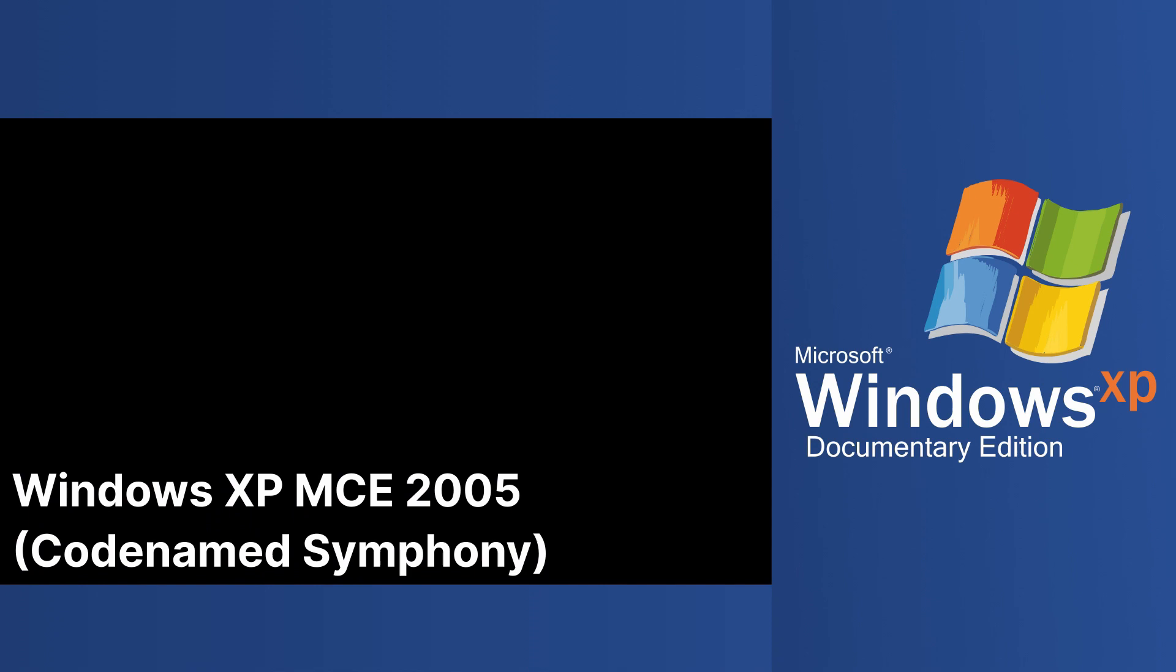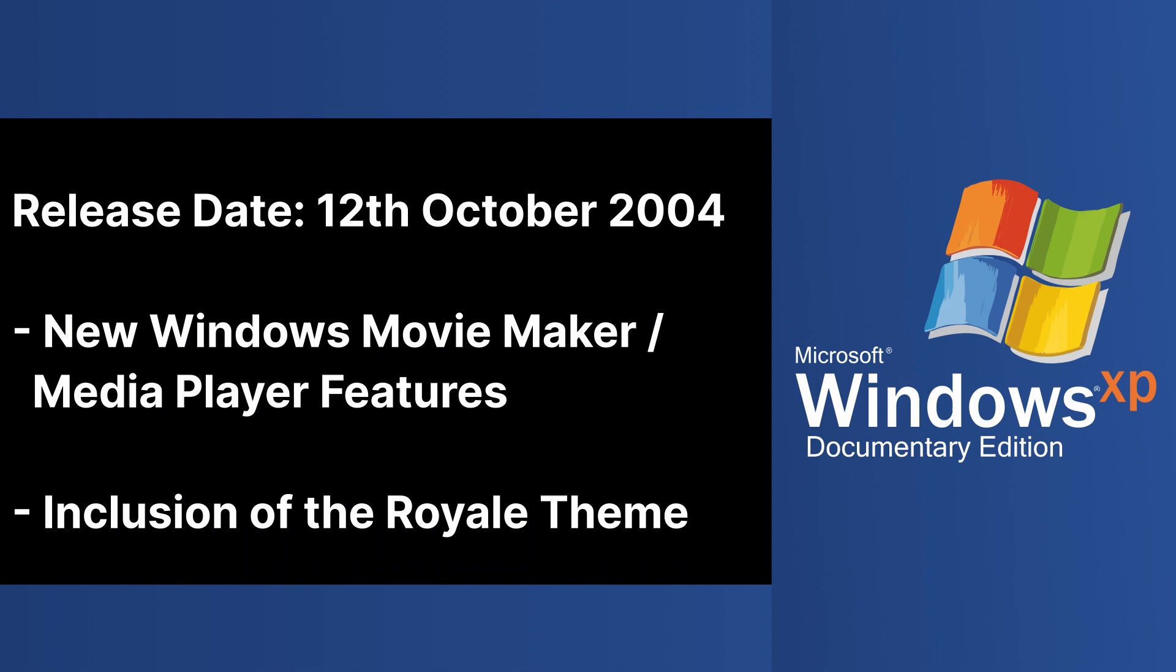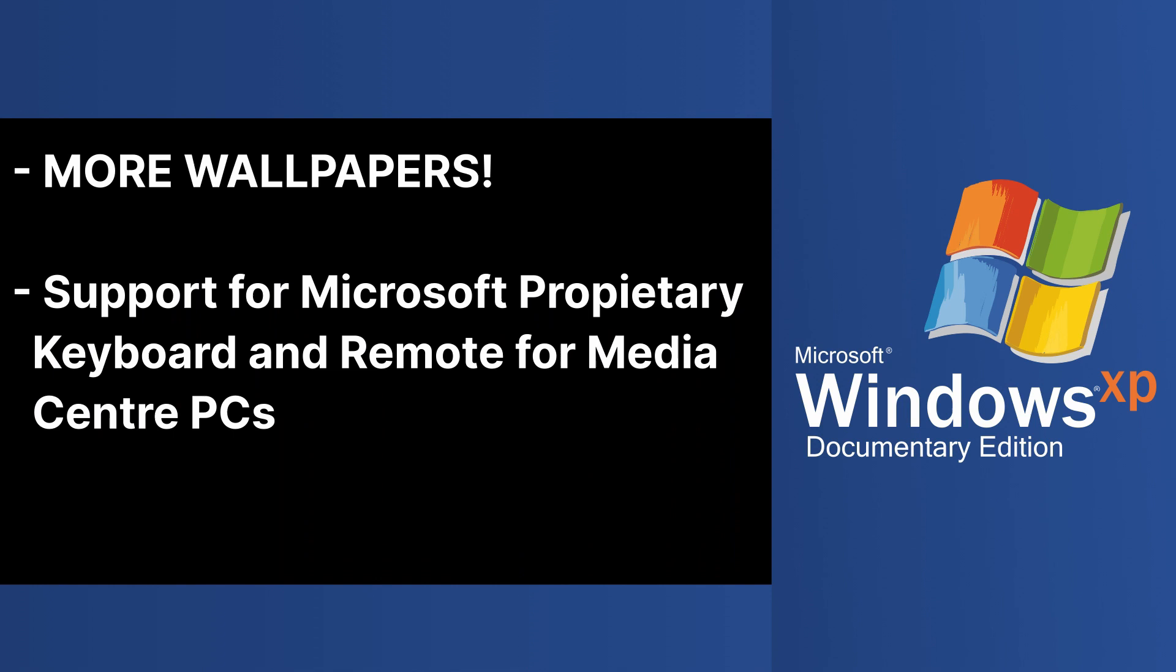Windows XP Media Center Edition 2005, codenamed Symphony, was released on the 12th of October 2004, and added new features to Windows Movie Maker and Windows Media Player. It also included the Royale theme, additional wallpapers and screensavers, and support from Microsoft's custom remote and keyboard for Media Center PCs.